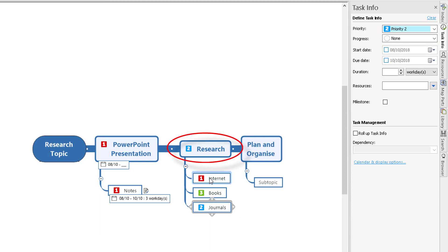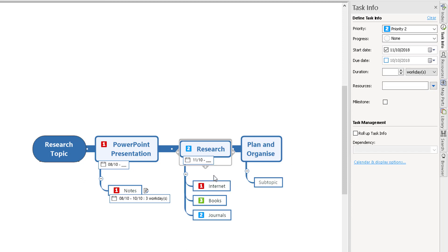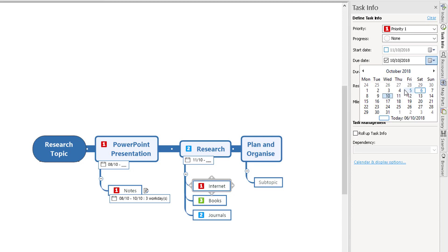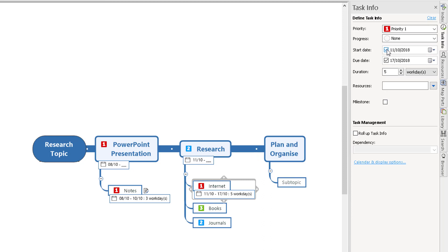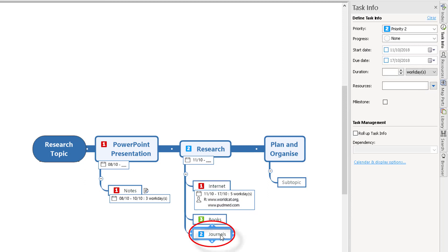Research is going to start on the 11th — after finishing the PowerPoint notes on the 10th. In the calendar I'll select the 11th. Internet is Priority 1, starting the 11th. How long will I spend on the internet? Through to the following Wednesday — so from the 11th to the 17th, five days on internet research. You can also add resources: click on the resource field and type in www.worldcat.org, separate by comma, and add www.pubmed.com and so on, so your sources are listed there.